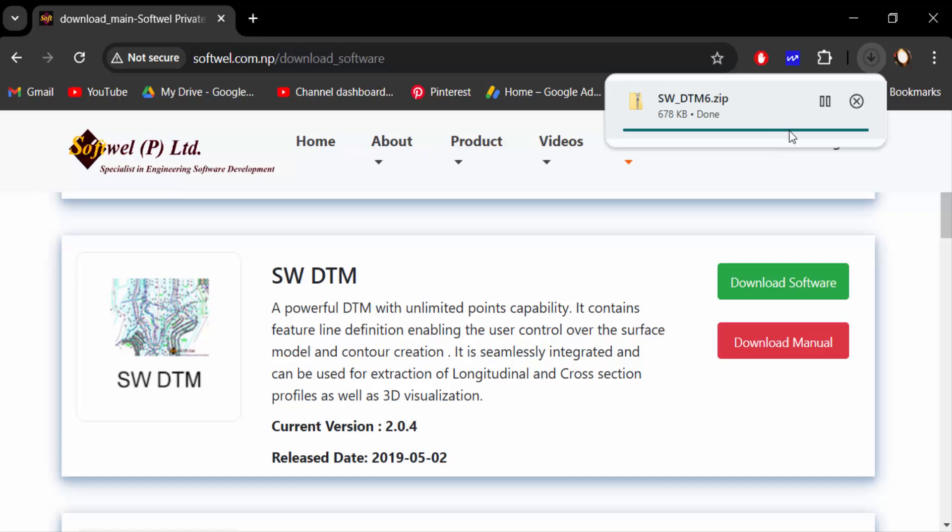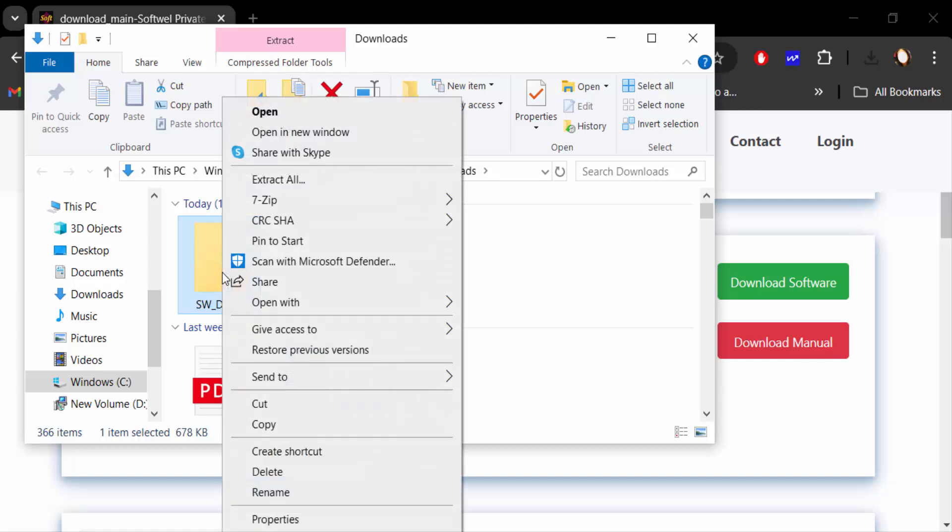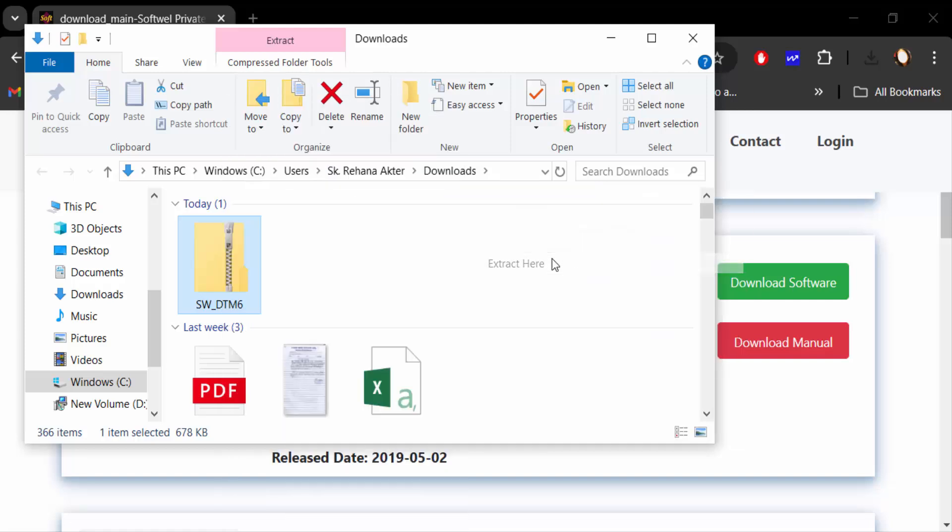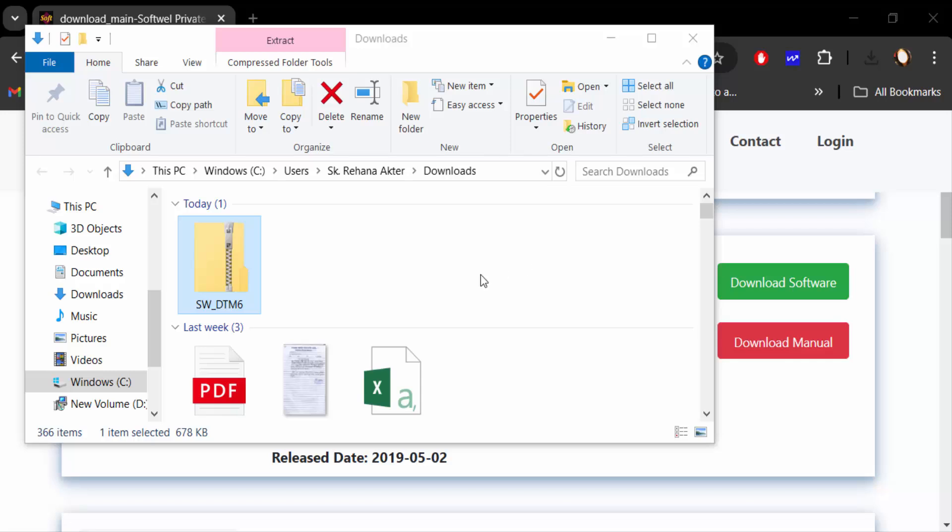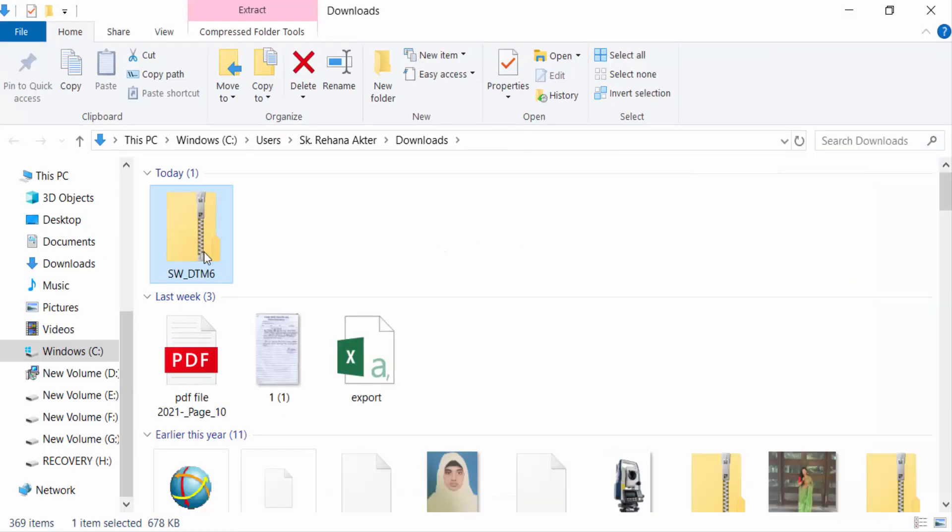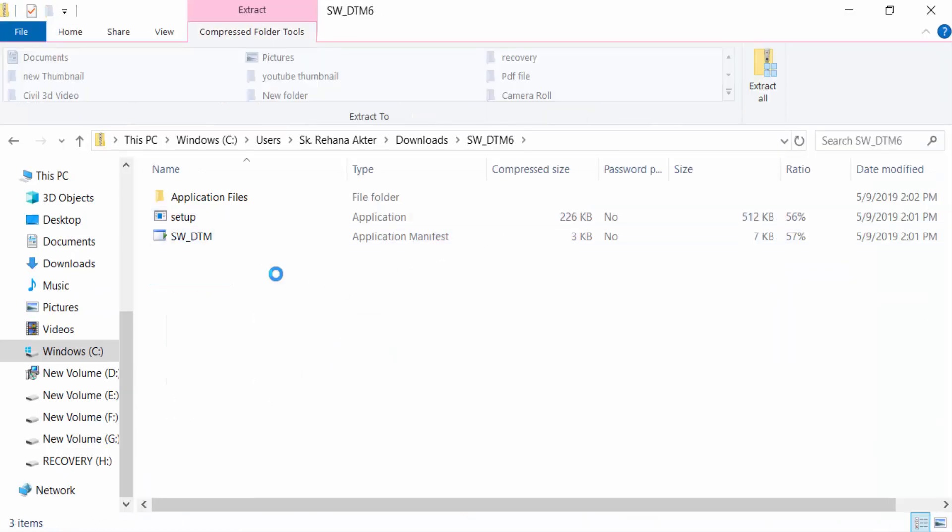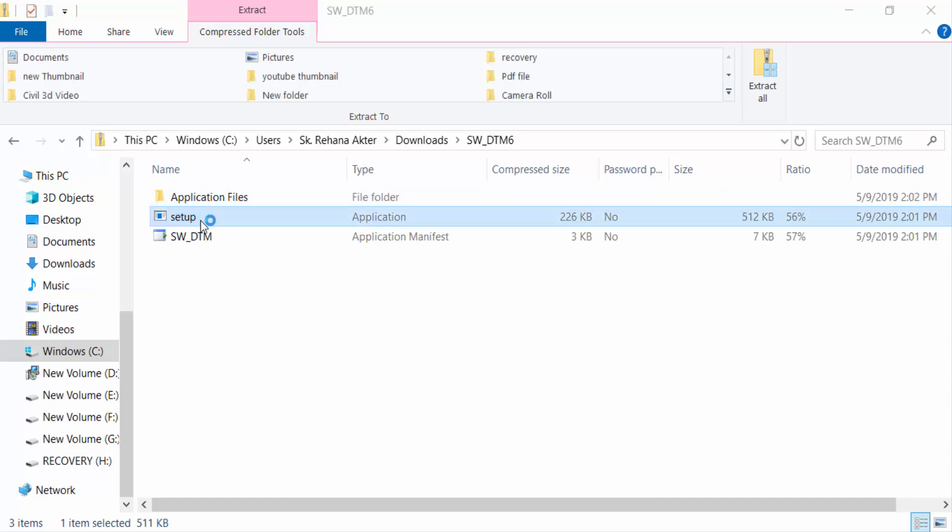Now it will be downloaded to my desktop so I open this. Now extract this. Next I open this SW DTM file and I have to install it.